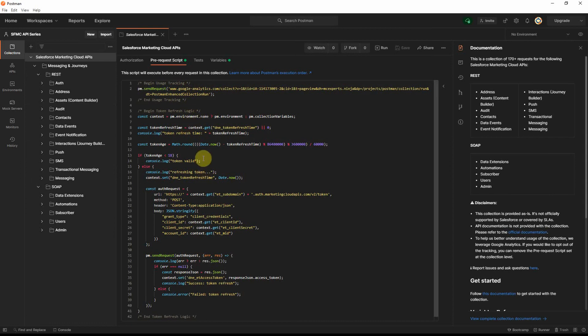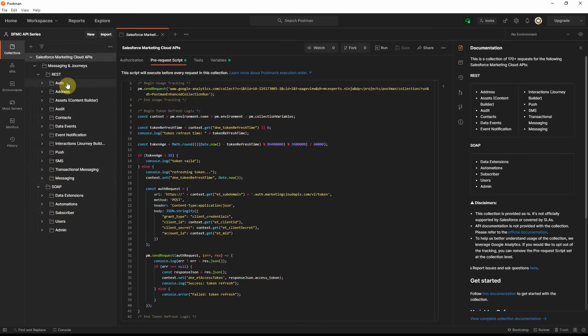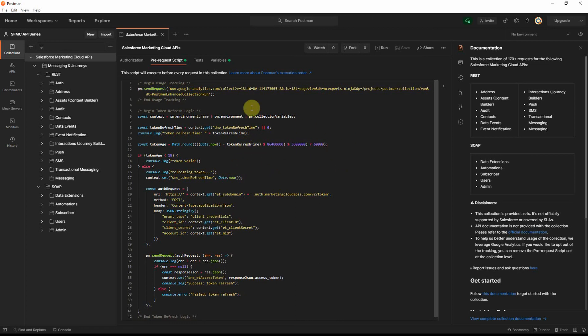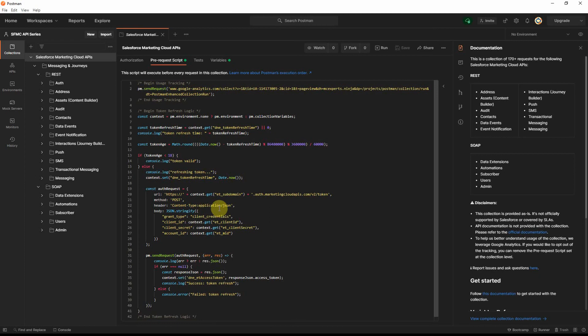Now, this script is actually executed every time before you execute any of the other requests in the collection. And what this script actually does is, it actually checks for the access token if it has expired. And beyond 18 minutes, since the last time you actually took the access token, then it will go and request for a new token and store that in an environment variable.